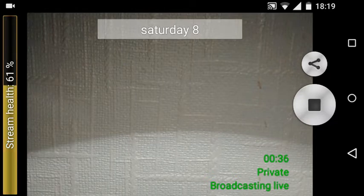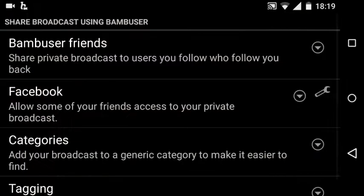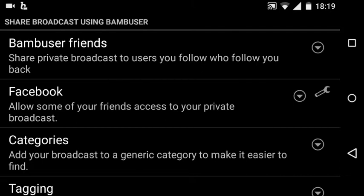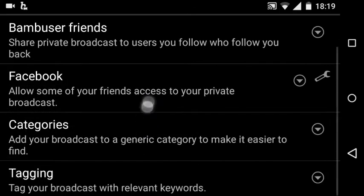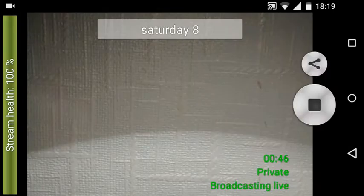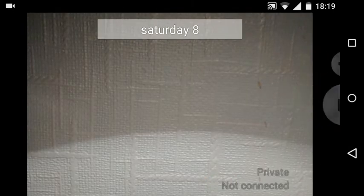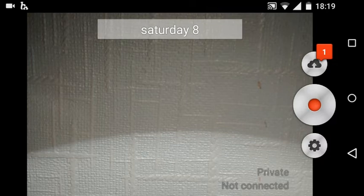So what I can do now is share it out to the Bambuser friends and any social networks I wish to. I think Facebook is there but I think I've set up for auto tweeting. So if I come back over there and I want to stop now, bear in mind that has gone out live.